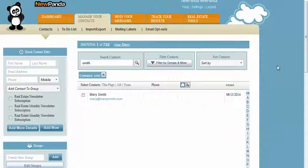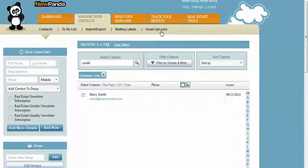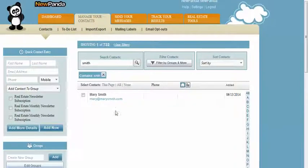This is a super quick look at how to edit contacts in New Panda. From the manage your contacts tab, you're simply going to locate the contact that you would like to edit.